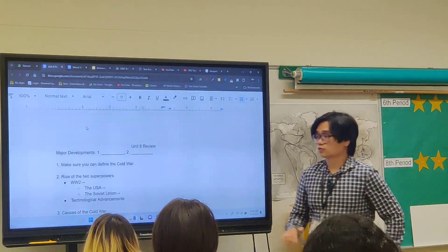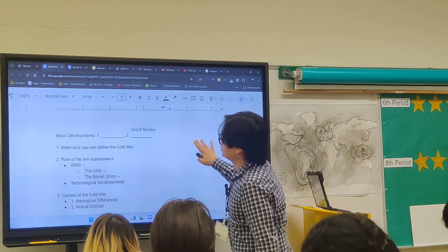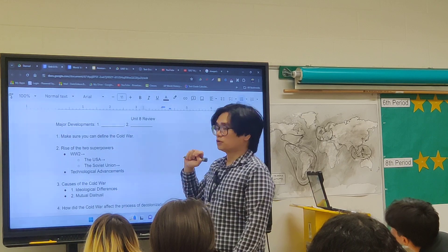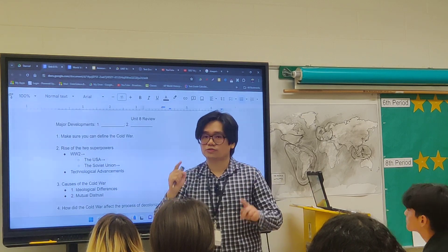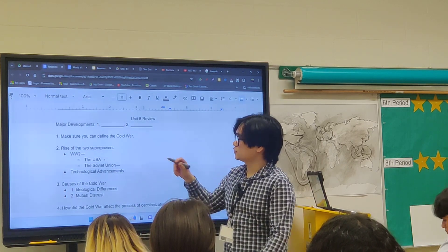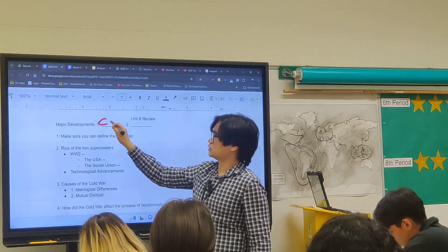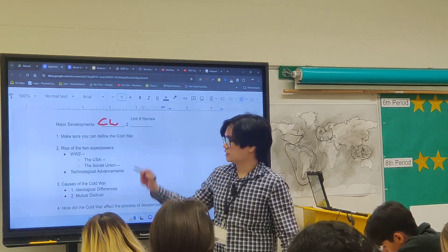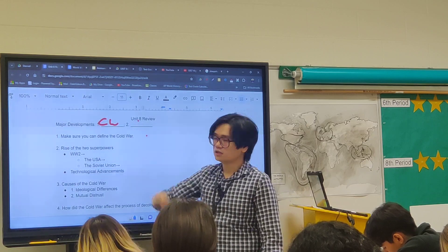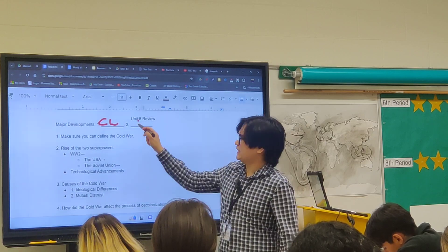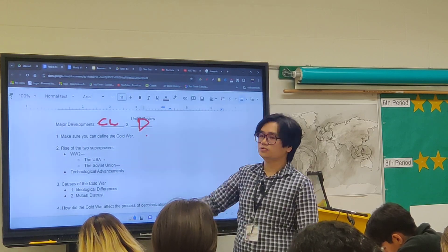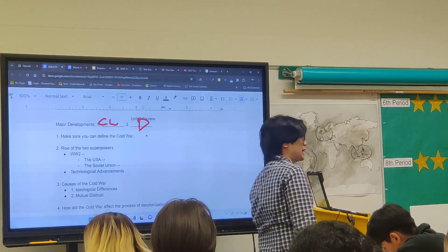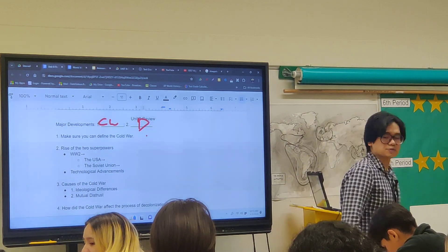Unit 8 is about the years after World War II up to present day. Post-World War II, there are two major developments. First is the Cold War. Second is decolonization, where you have 80 different newly independent states being created after World War II.